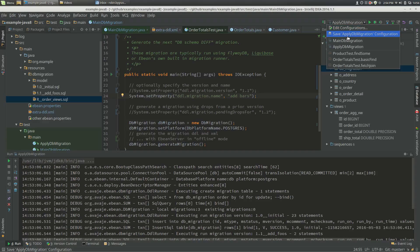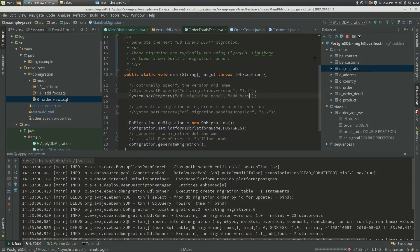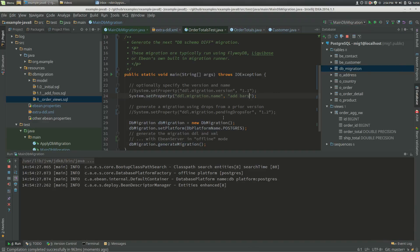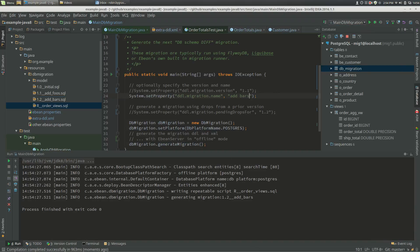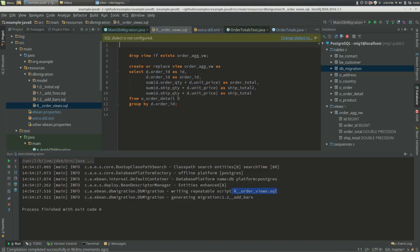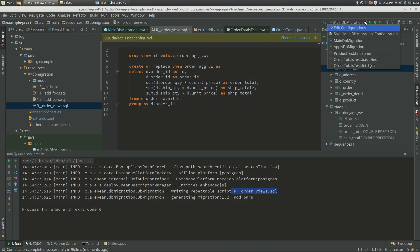So let's generate a migration. So when we generate our next migration, we've got our add bars migration change, but we've also written or overwritten the repeatable order views. So this will have our slightly different content in it now, and so its MD5 will change.